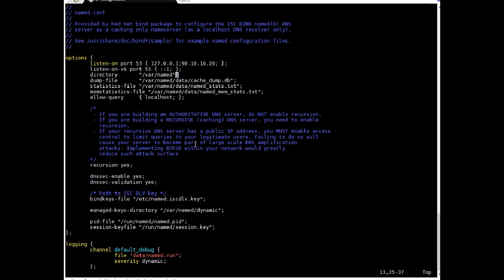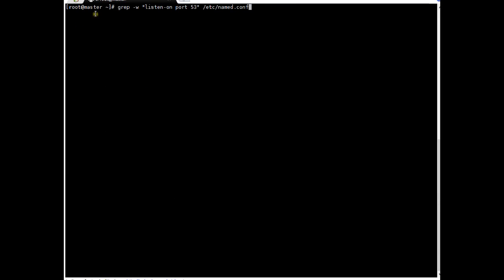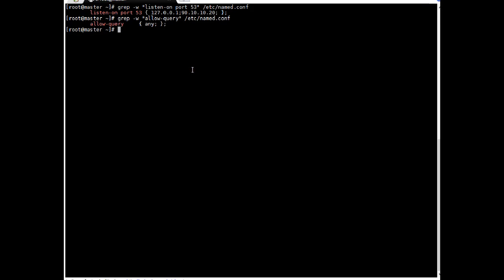I will add the IP 90.10.10.20 to the listen-on port 53 directive, so it will listen on port 53 with that IP along with loopback. For 'allow-query', which controls which clients can query this DNS server, I will change it from localhost to 'any', meaning any client can make a query. Let me save the file. Grepping to verify: listen-on port 53 now shows 90.10.10.20, and allow-query shows 'any'. That's good.